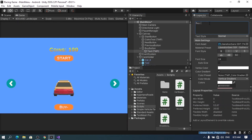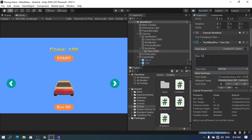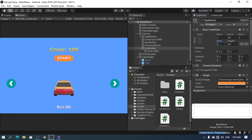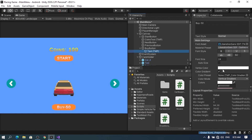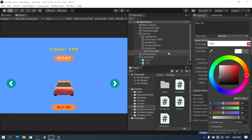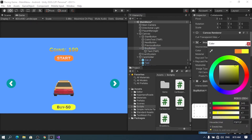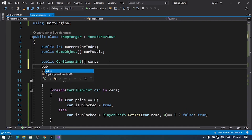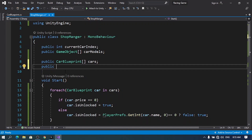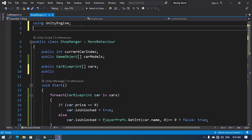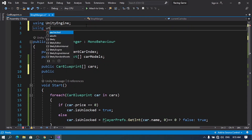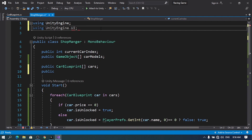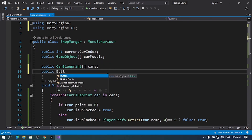We'll set the text automatically depending on the current selected car, showing the price. Let's also make the button larger, change the text to black and the background to yellow. Now back in the script, we need a reference to that button. We need the namespace 'using UnityEngine.UI', then declare: public Button buyButton. I'm going to create a separate function called UpdateUI to check whether the current selected car is unlocked or locked and update the button accordingly.